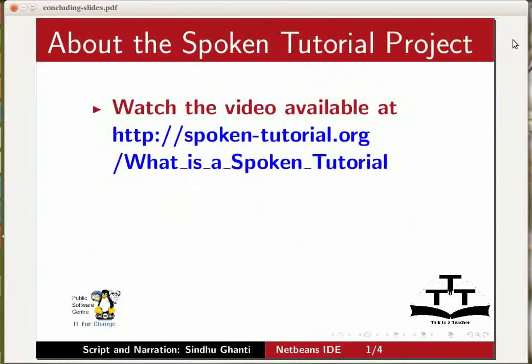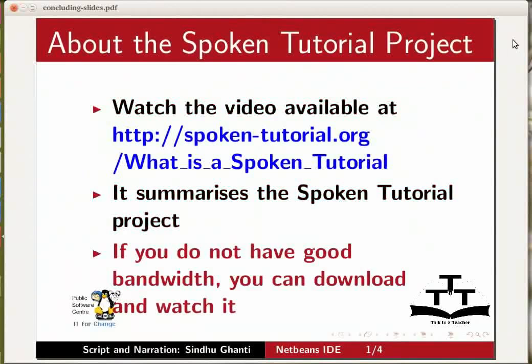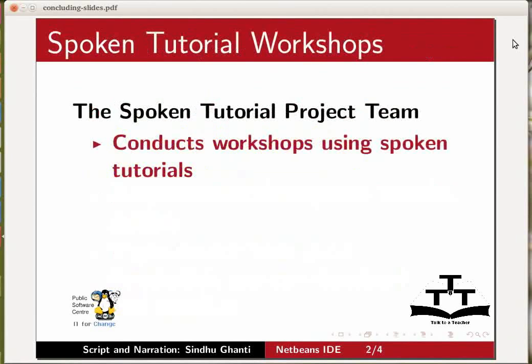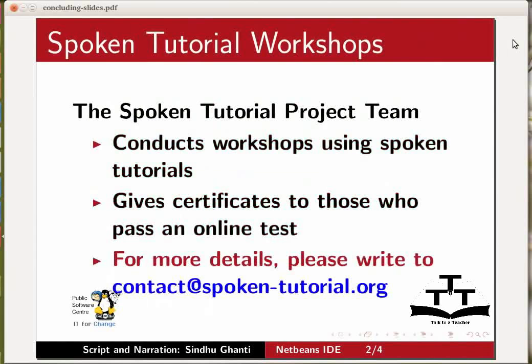Watch the video available at the link shown on the screen. It summarizes the spoken tutorial project. If you do not have good bandwidth you can download and watch the video. The spoken tutorial project team conducts workshops using spoken tutorials. Gives certificates to those who pass an online test. For more details please write to contact at spoken-tutorial.org.